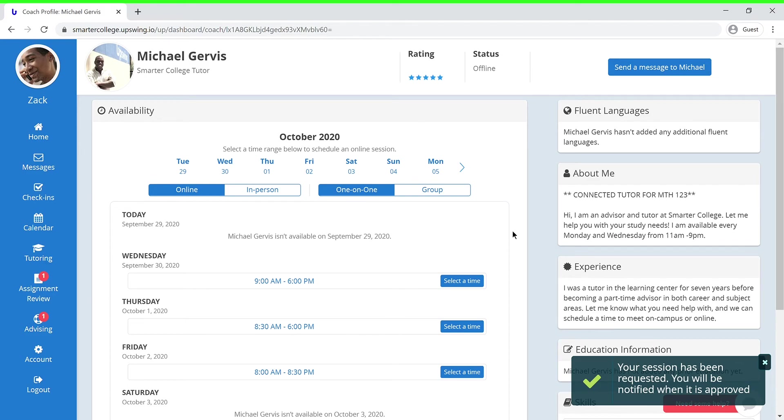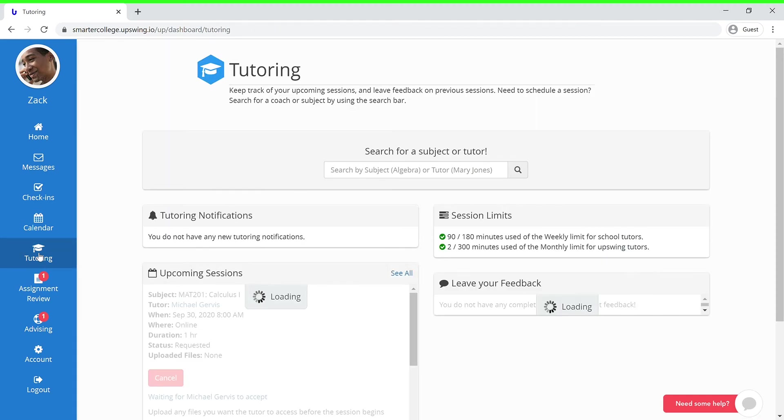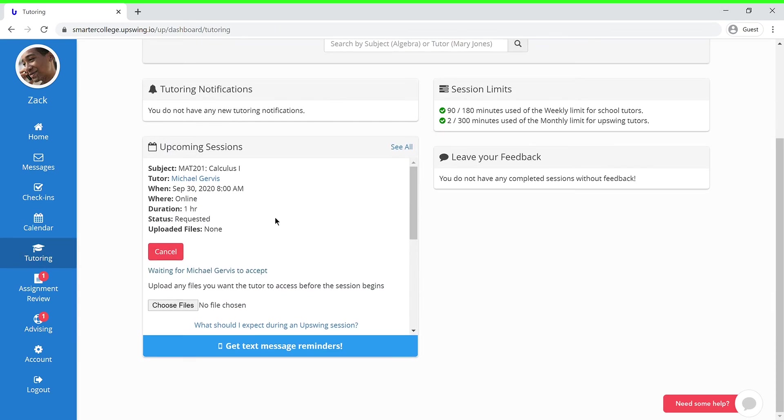If you want to make sure that you scheduled your session correctly, you can press the tutoring tab and check under upcoming sessions. Here you'll be able to view all of the information that you filled out previously, and as you can see now, you will need to wait for your coach to approve the upcoming session.